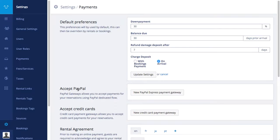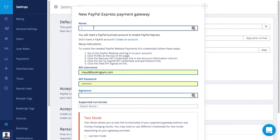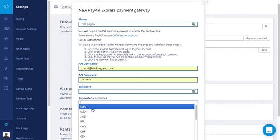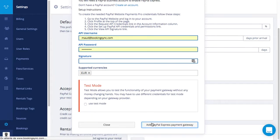Here you can define PayPal payment gateway, name it, put your credentials, select the currencies, and add it.